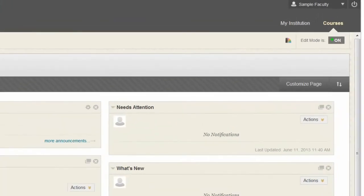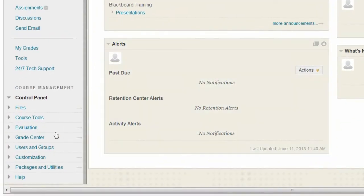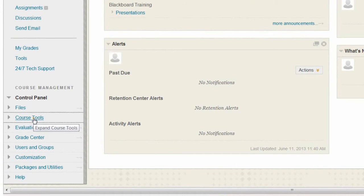First, ensure edit mode is turned on. From the control panel, expand the Course Tools section.